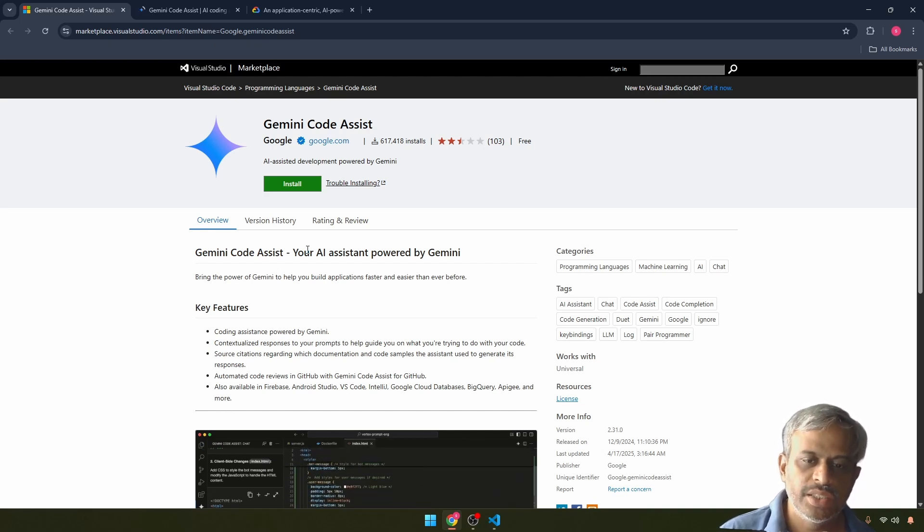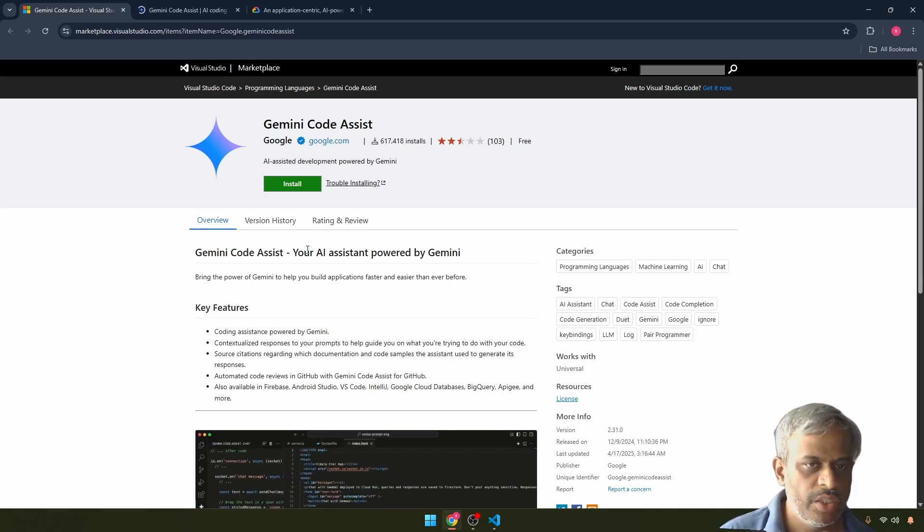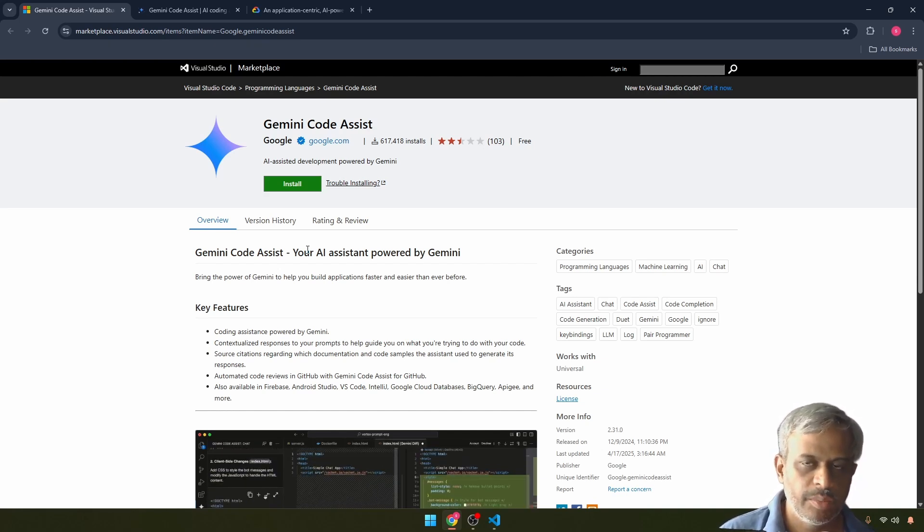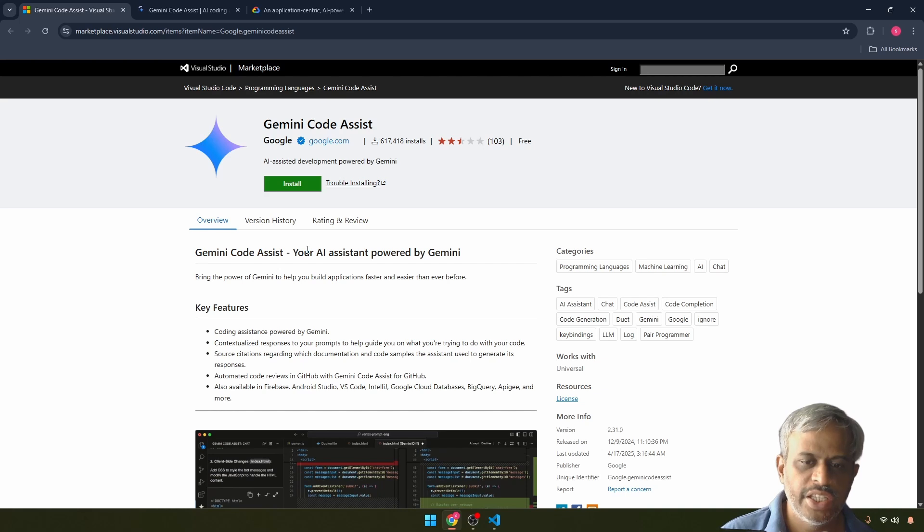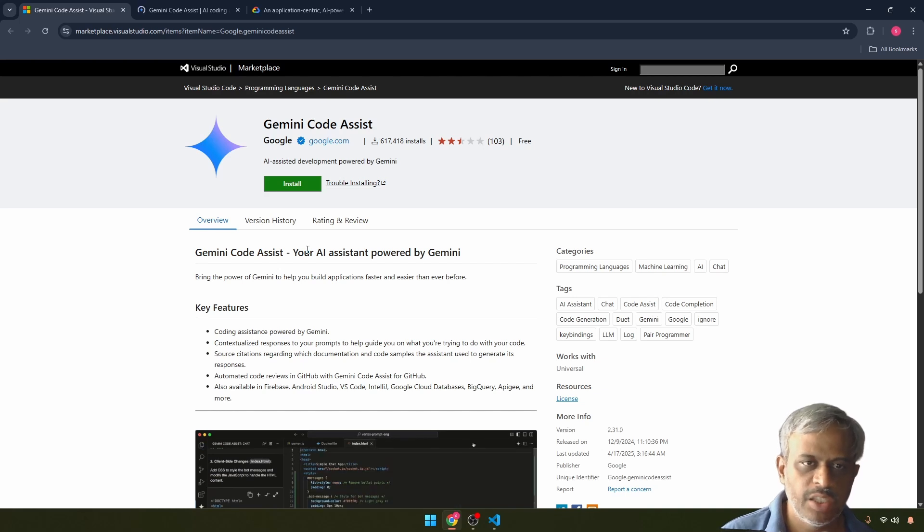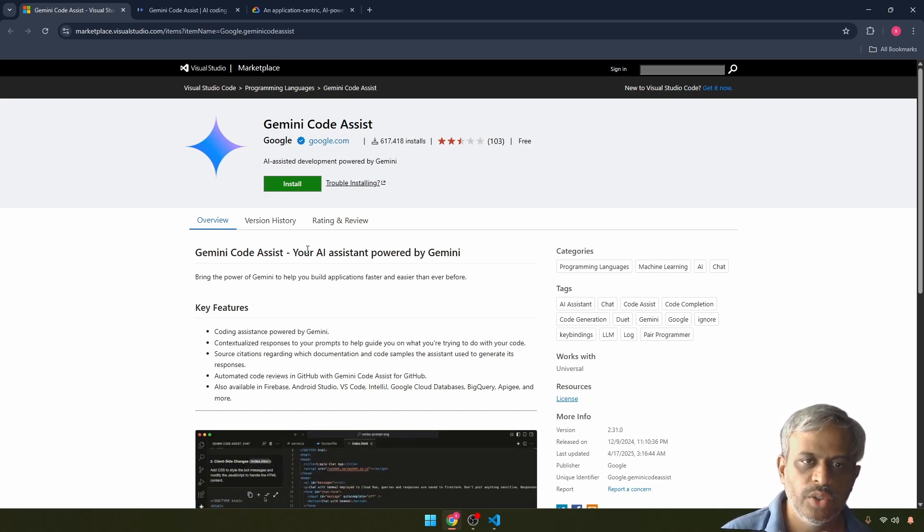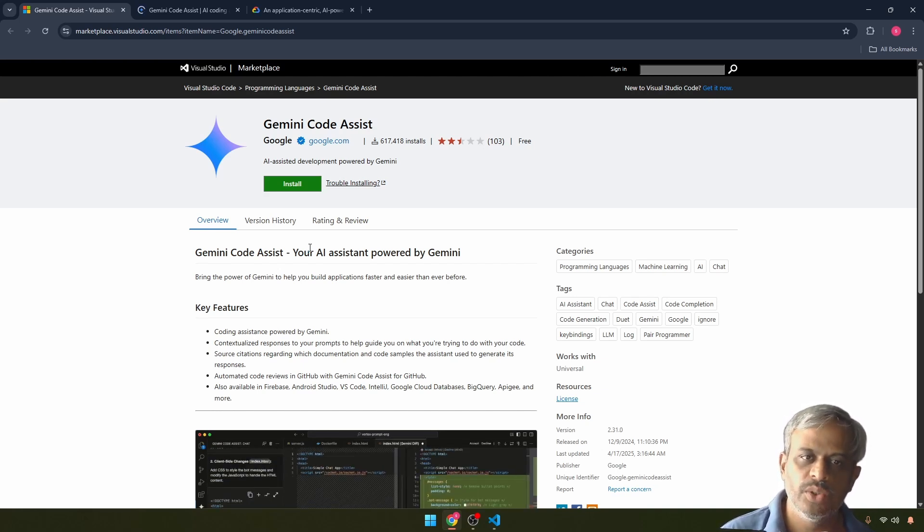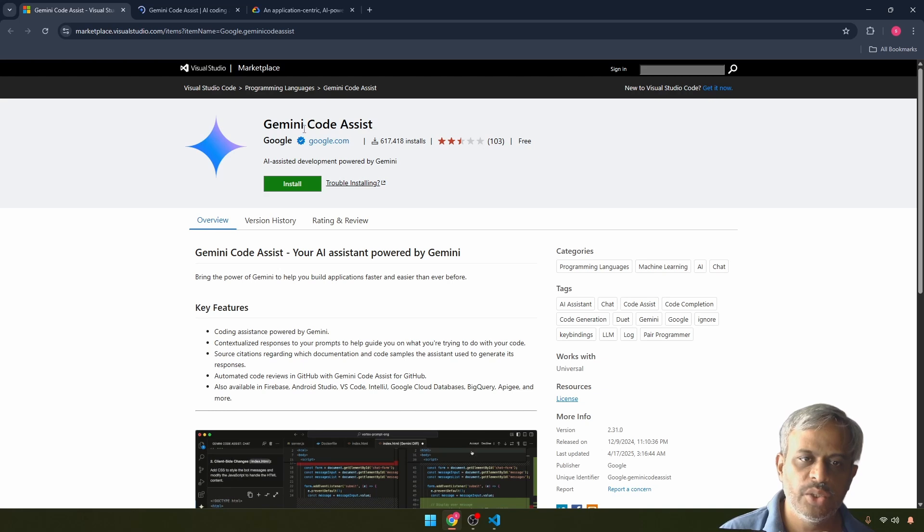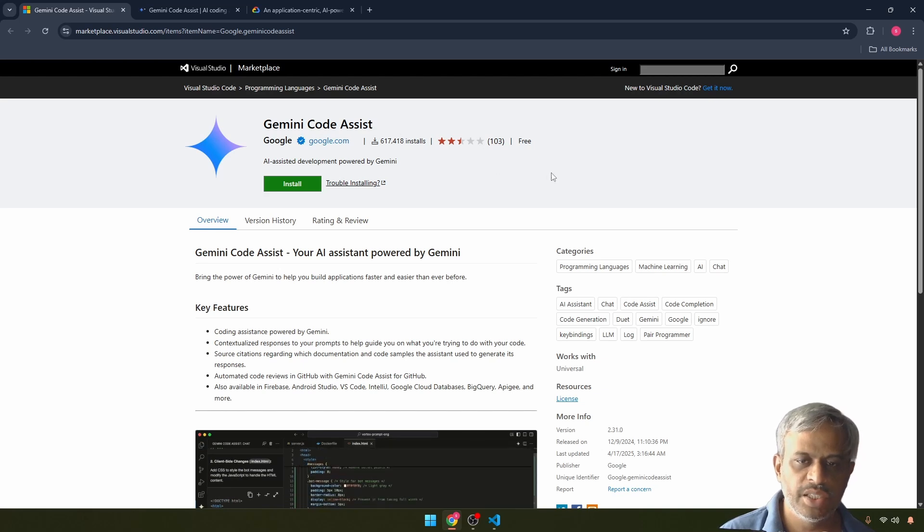We have a coding assistant tool. This is completely free. If you have a Google account, you can find it on Google. It is Gemini Code Assist.